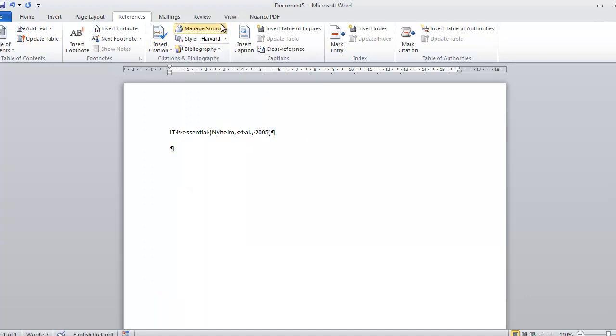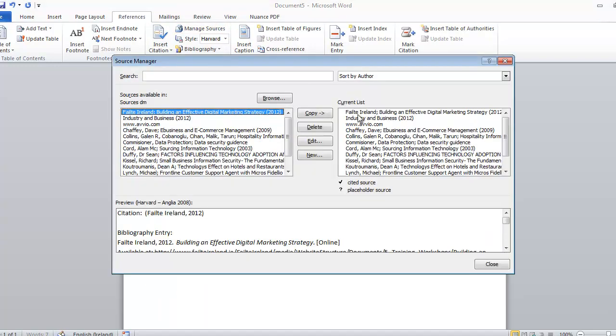Now all of the ones that are listed on the right hand side will appear in your bibliography. So if you don't want them to appear in your bibliography, then you need to get rid of them out of the right hand side of the list over here.